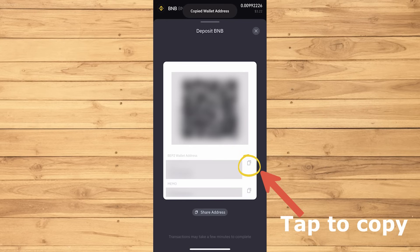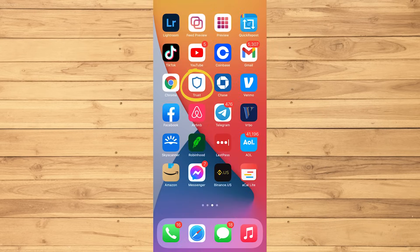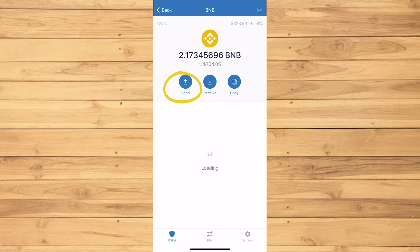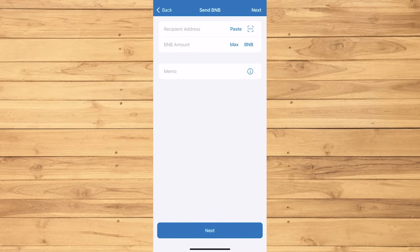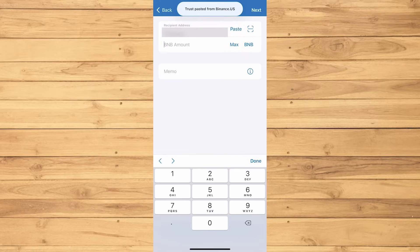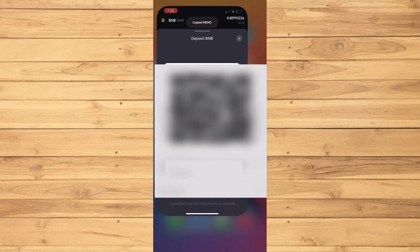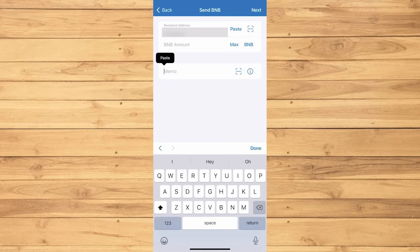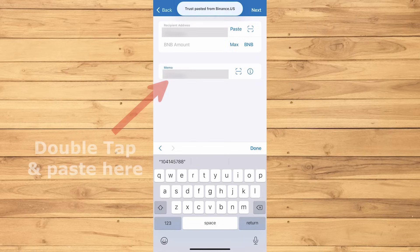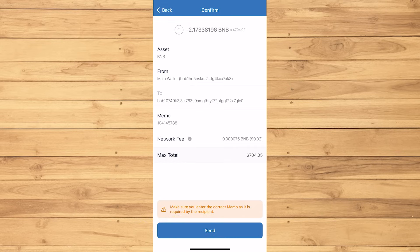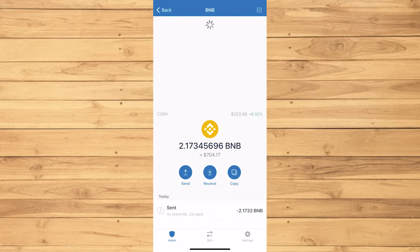Then go back to the Trust Wallet app. Tap BNB, then Send. Then double tap and paste what you copied from Binance on recipient address. Make sure to also copy the memo from the Binance app. Then double tap and paste on Memo. Tap Done, then Next, Send.